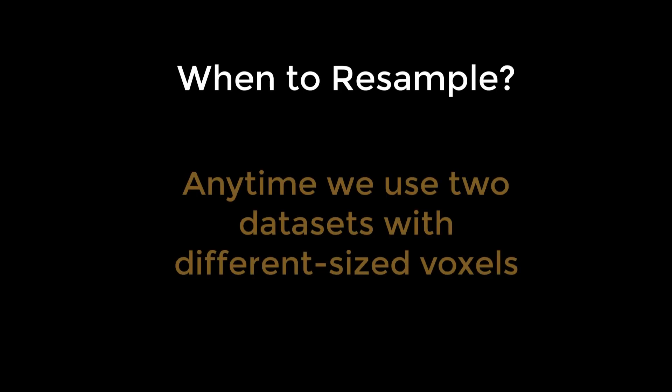Now that's all good to know, but when do we need to use resampling? The answer is any time we want to use in combination two datasets with different sized voxels.